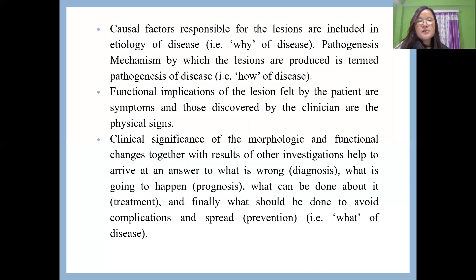The next important terms in pathology are causal factors, also called etiological factors. Etiological factors are the causative factors of a lesion — the 'why' of the disease. The next term is 'pathogenesis,' which is the 'how' of the disease — that means the mechanism by which lesions are produced. That is termed as pathogenesis.